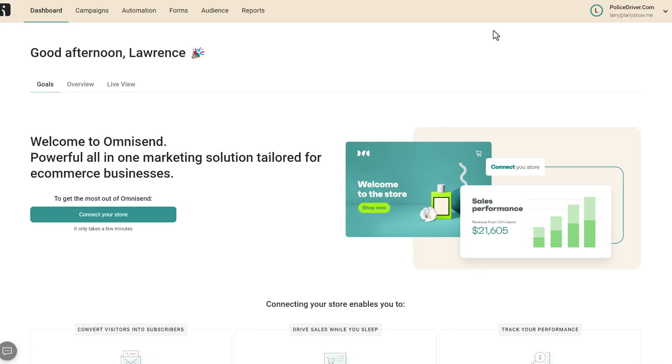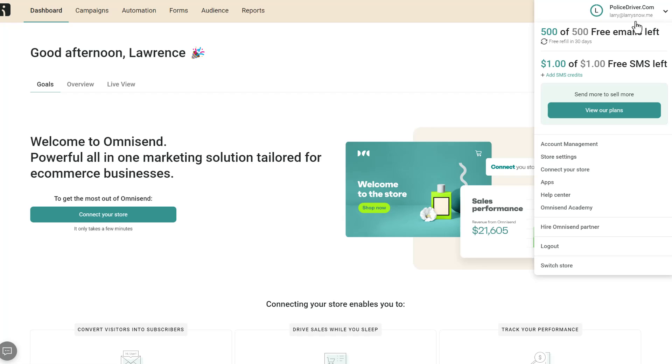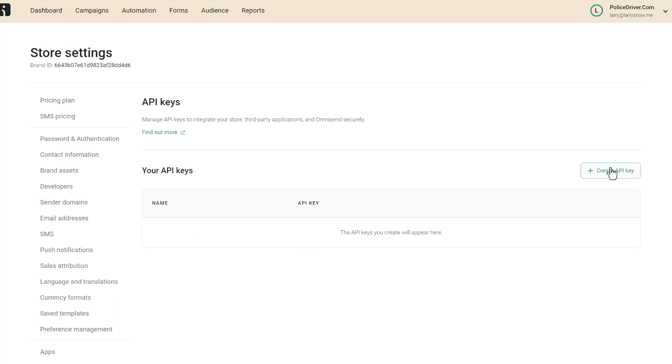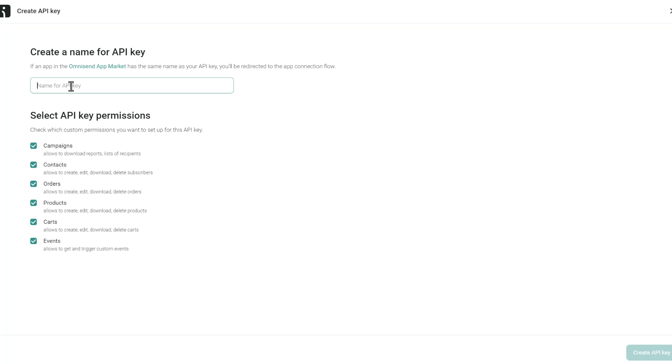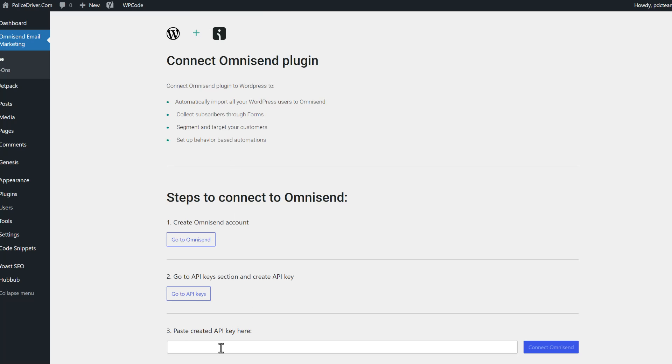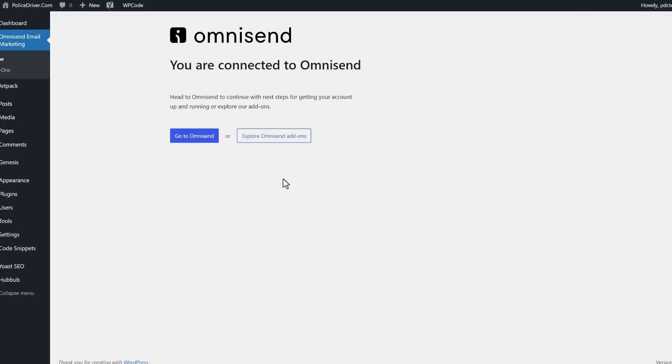So from my dashboard of my free account on OmniSend, I'm going to click the dropdown arrow on the right-hand side and click on store settings. From store settings, I'm going to scroll down here and click on API keys on the left. We're going to create an API key. We'll keep all of the pre-checked things connected. We'll click on create API key. Then we'll copy the API key and paste it in and click on connect OmniSend.